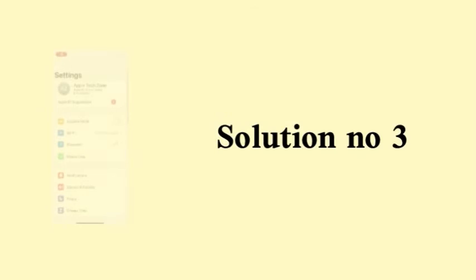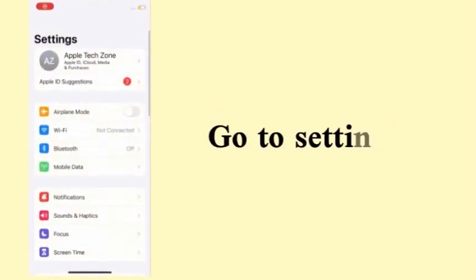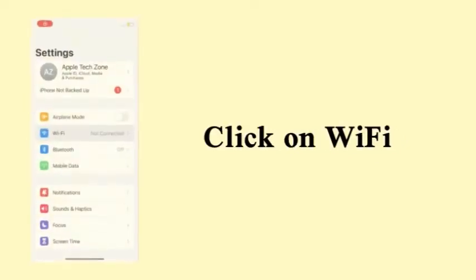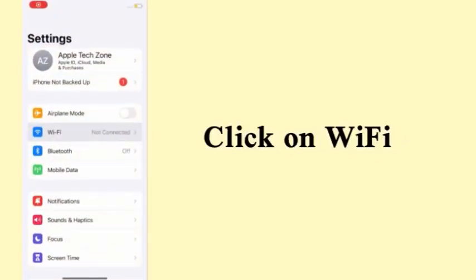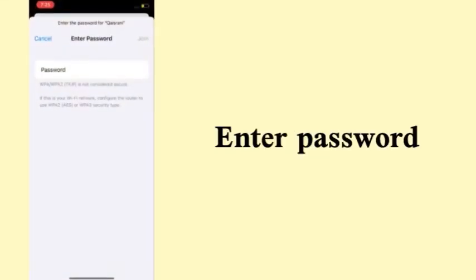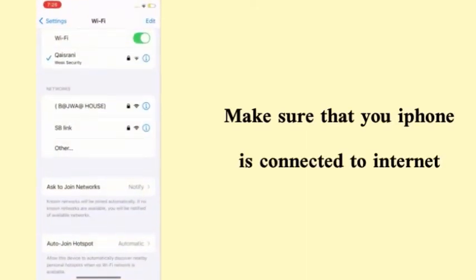Solution number three: Go to Settings, click on Wi-Fi, enter password, and make sure that your iPhone is connected to internet.